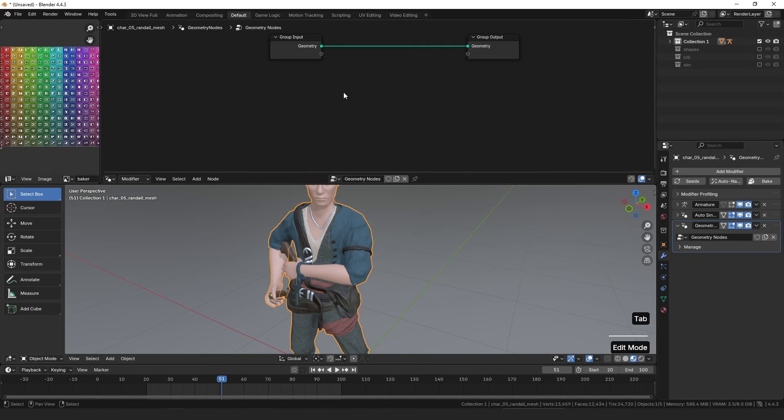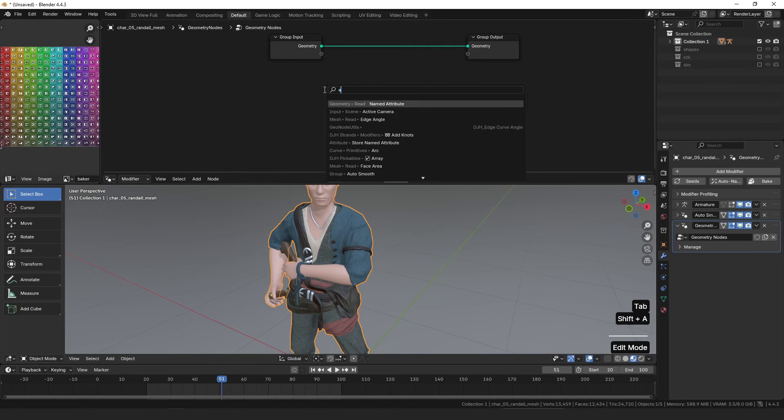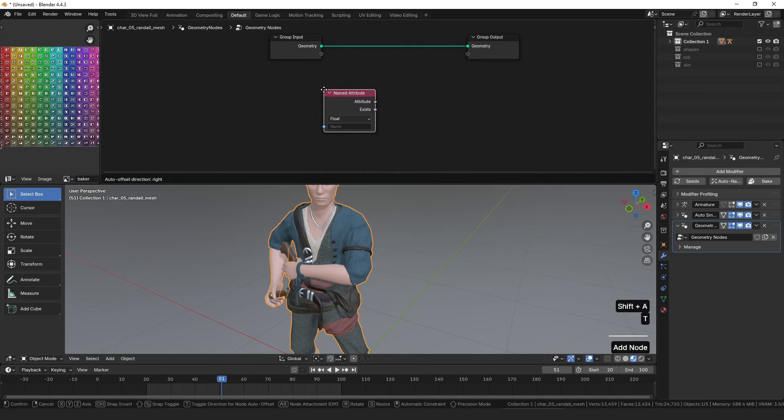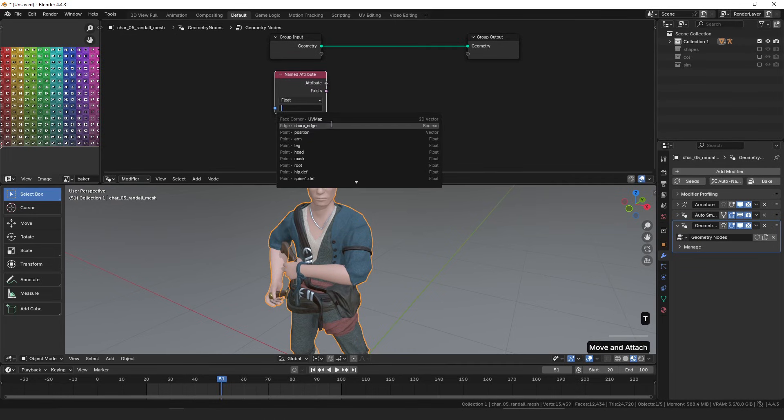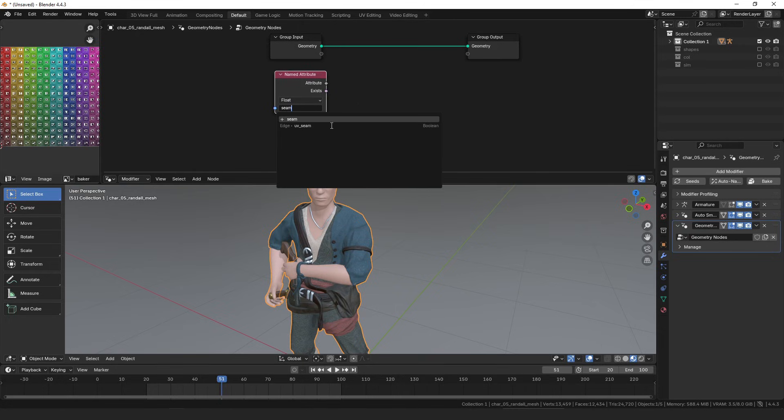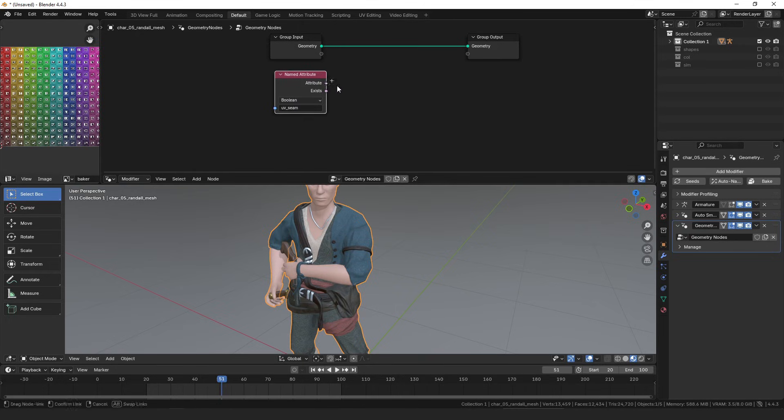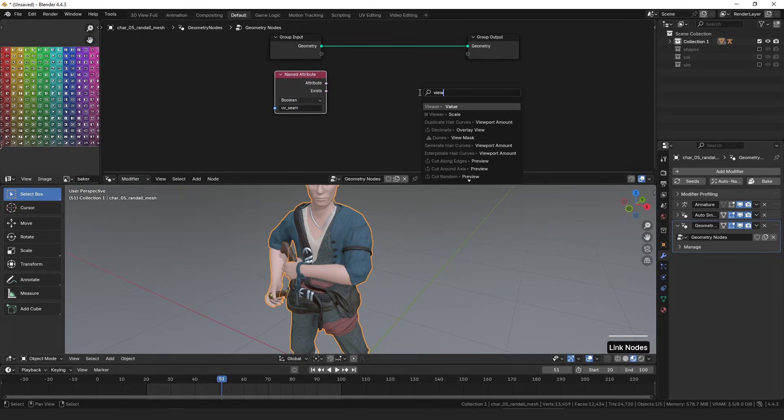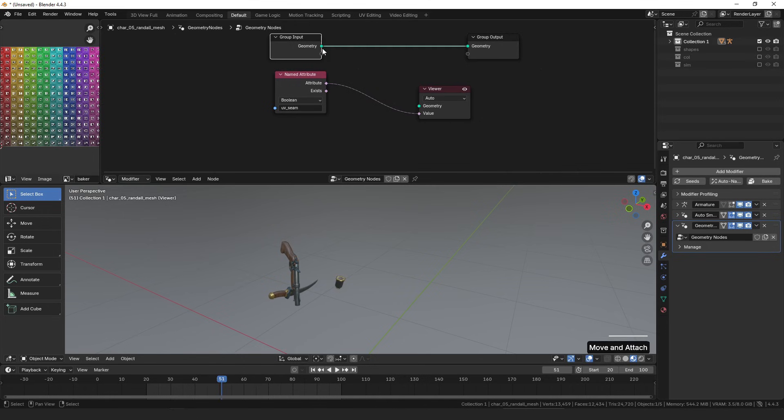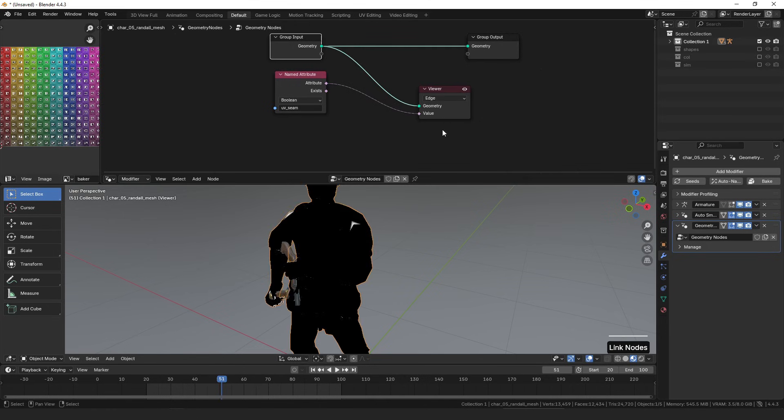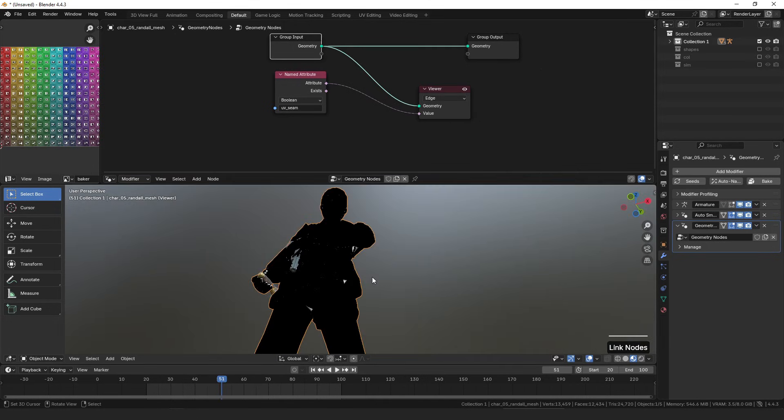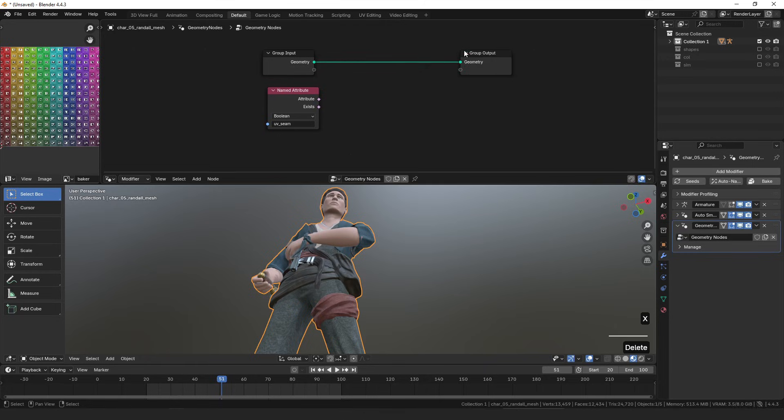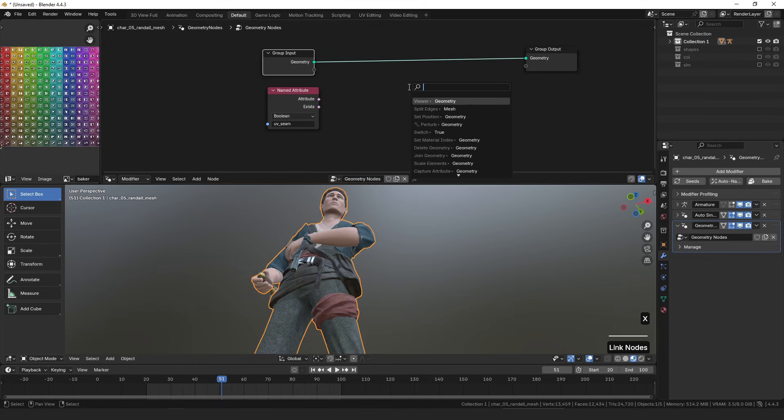On this character, I already have seams marked because this was a mesh I modeled by hand. So in that case, you could just add a named attribute and you could get your UV seams. UV seam, and I think we can just view this on the edges. And that should get us the seams that way.